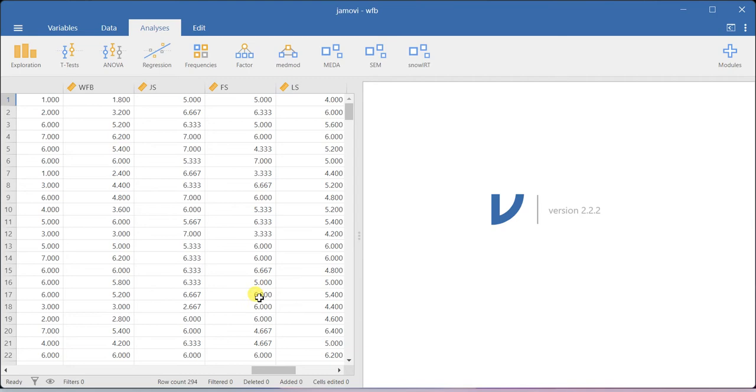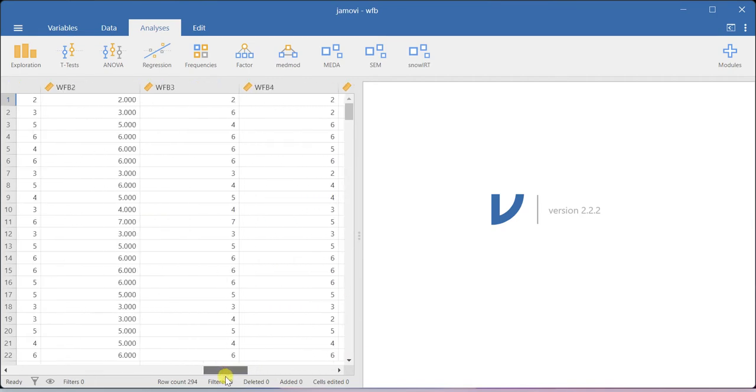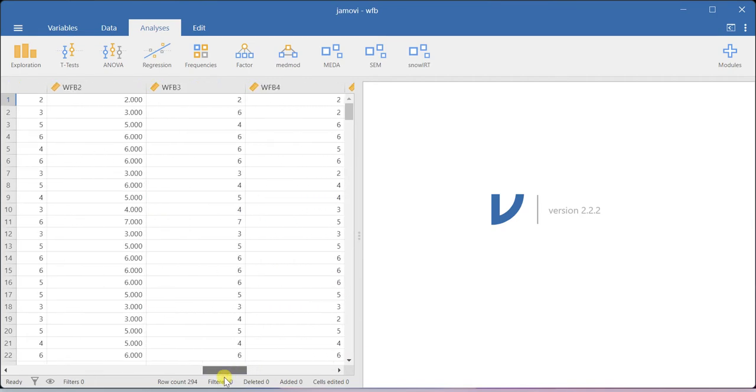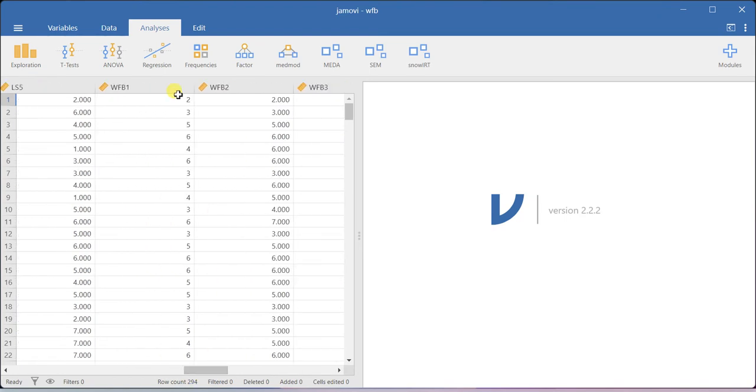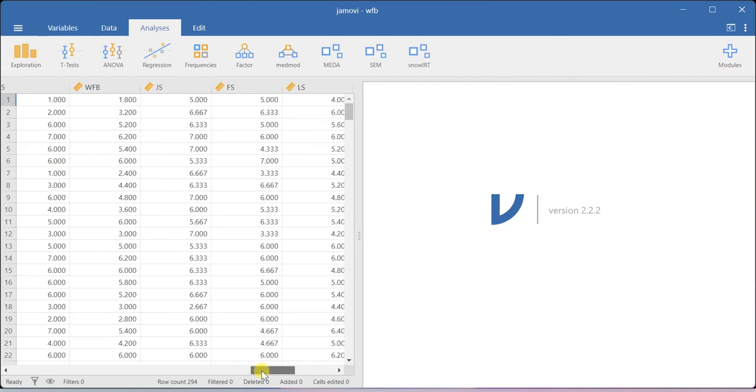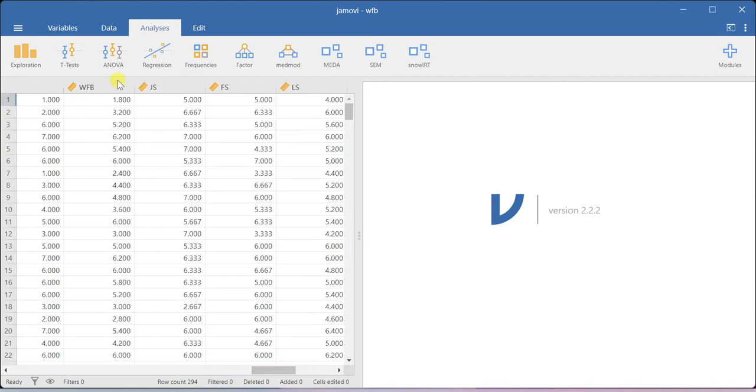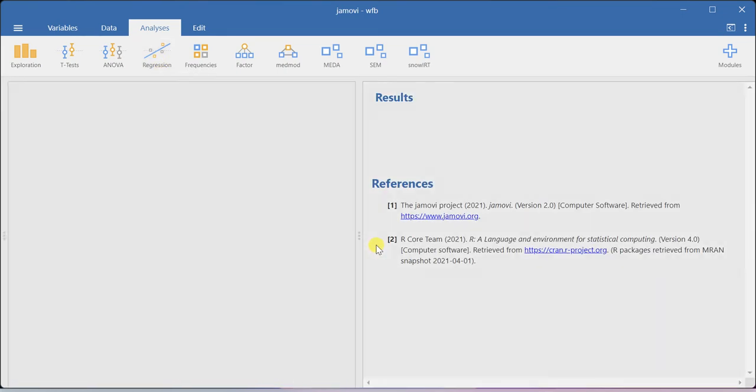Whenever you want to do bivariate correlation, if your construct is latent in nature, you try to take the average score or maybe summed score for your entire construct, and then you go to the regression menu and click correlation matrix.